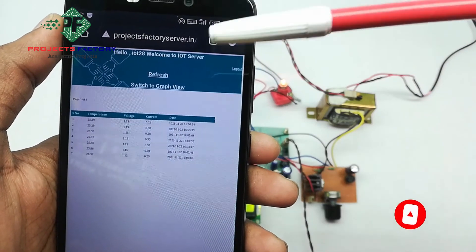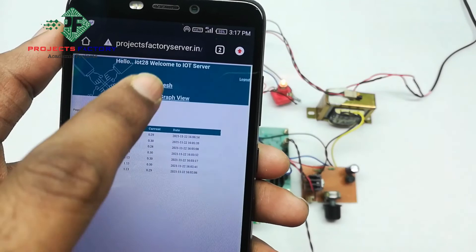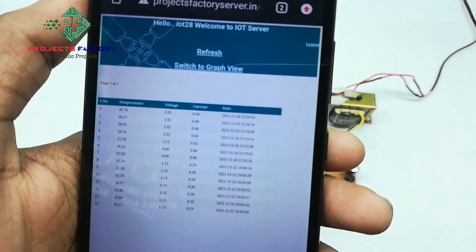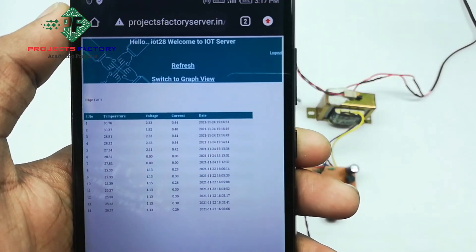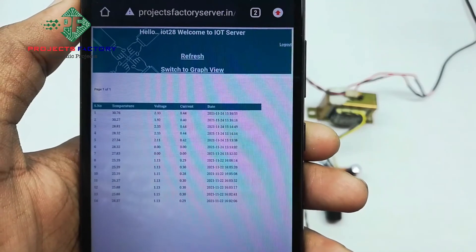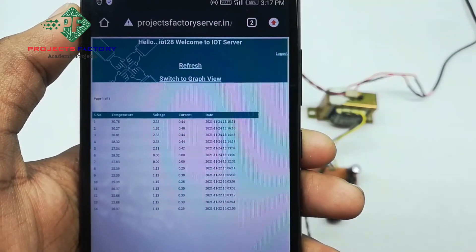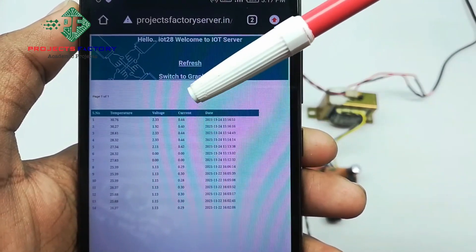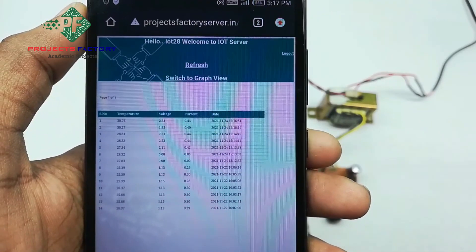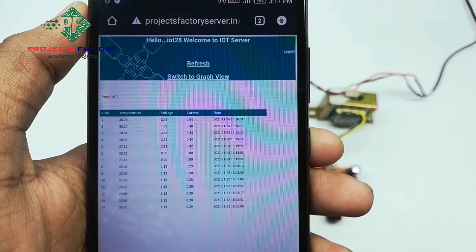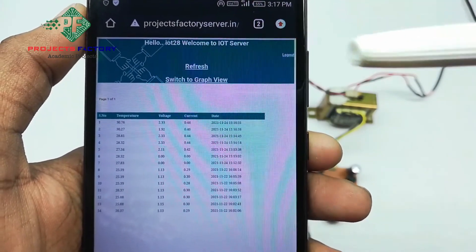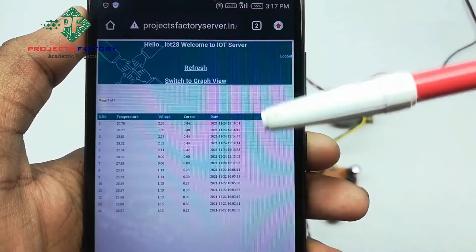We have to refresh this page. We can see here temperature value, voltage, and current with respect to date and time. The data is displayed in table format like this.